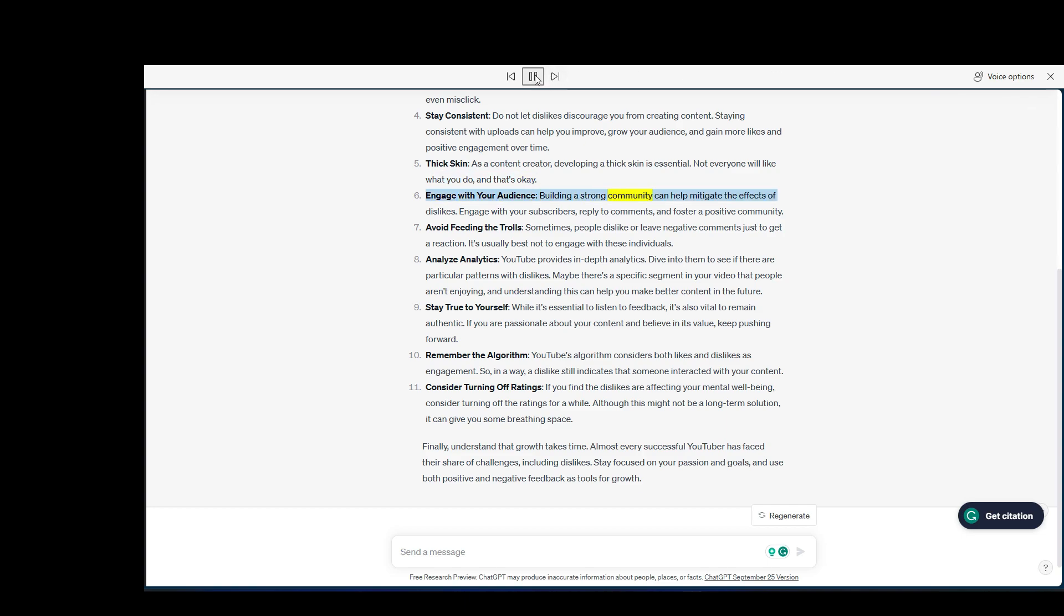Engage with your audience. Building a strong community can help mitigate the effects of dislikes. Engage with your subscribers, reply to comments, and foster a positive community.